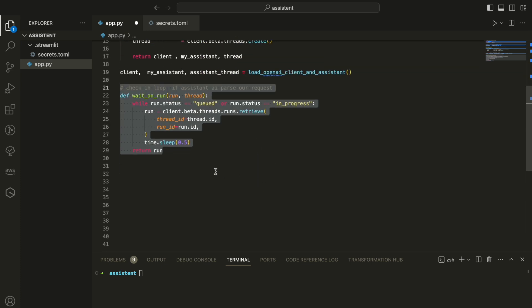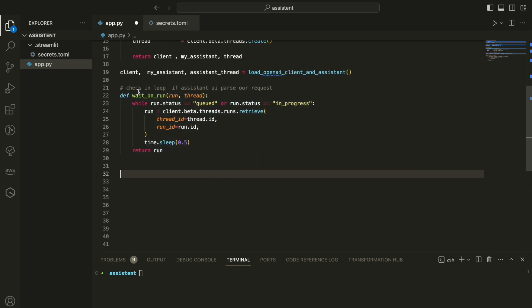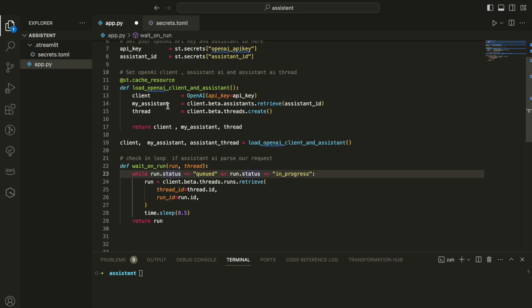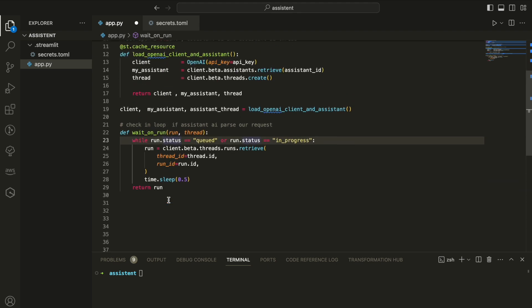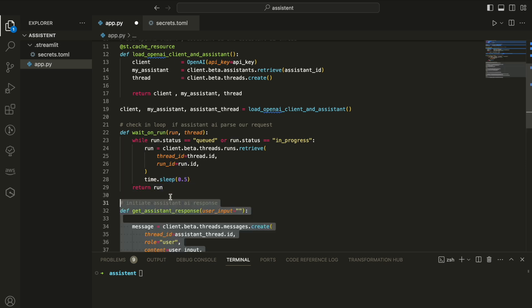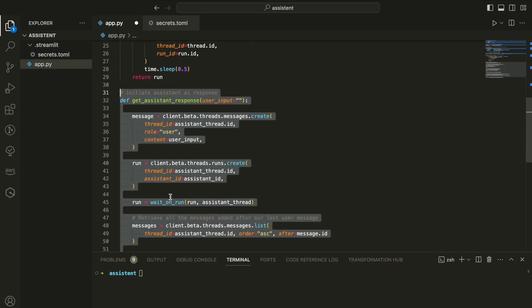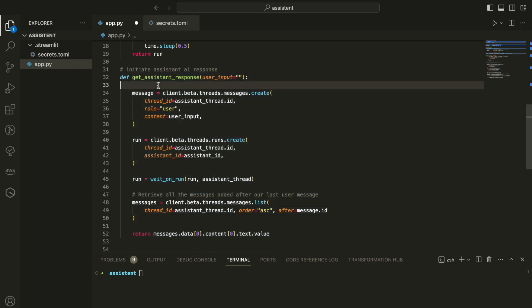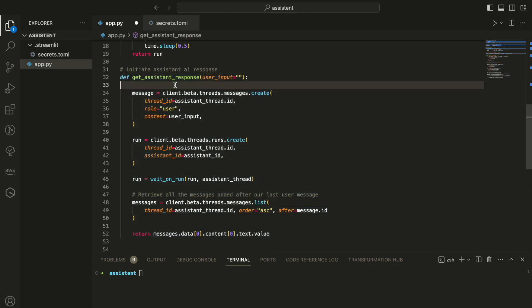Next, we're going to define a wait on run. Basically, the way that the assistant works with the thread and the message, it's working asynchronously. So when you're firing an event where you're firing a message, you need to check that the message is actually in progress or that it's completed. Otherwise, you need to keep running the loop until the message is ready and then pull it back. So this is this function and what we did.